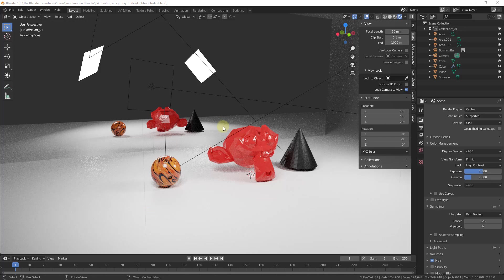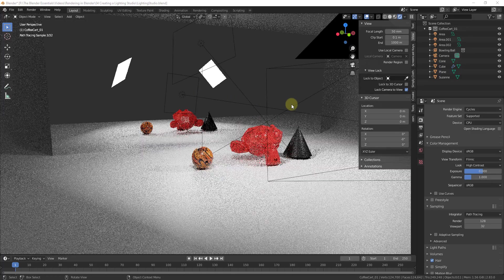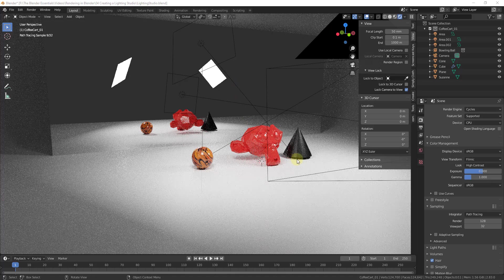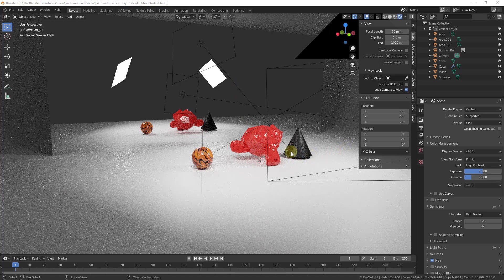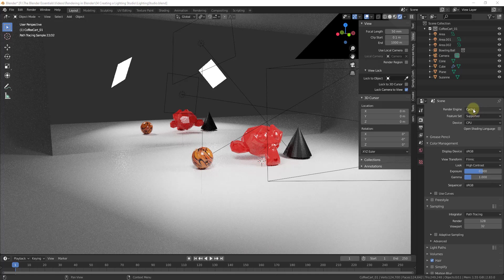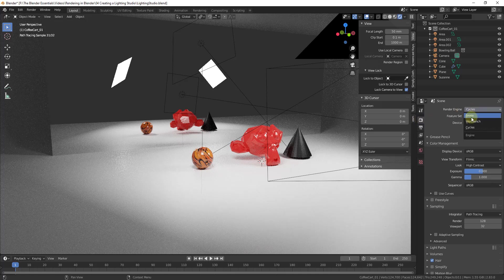Alright, so you can see how that gets us a reflection using Cycles. However, what if you want to create the reflection using Eevee? So right now, Cycles is giving us the ability to render out this reflection, but it's a lot slower. Well, let's say you wanted to do this in Eevee. So right now if you were to switch your render engine over to Eevee...